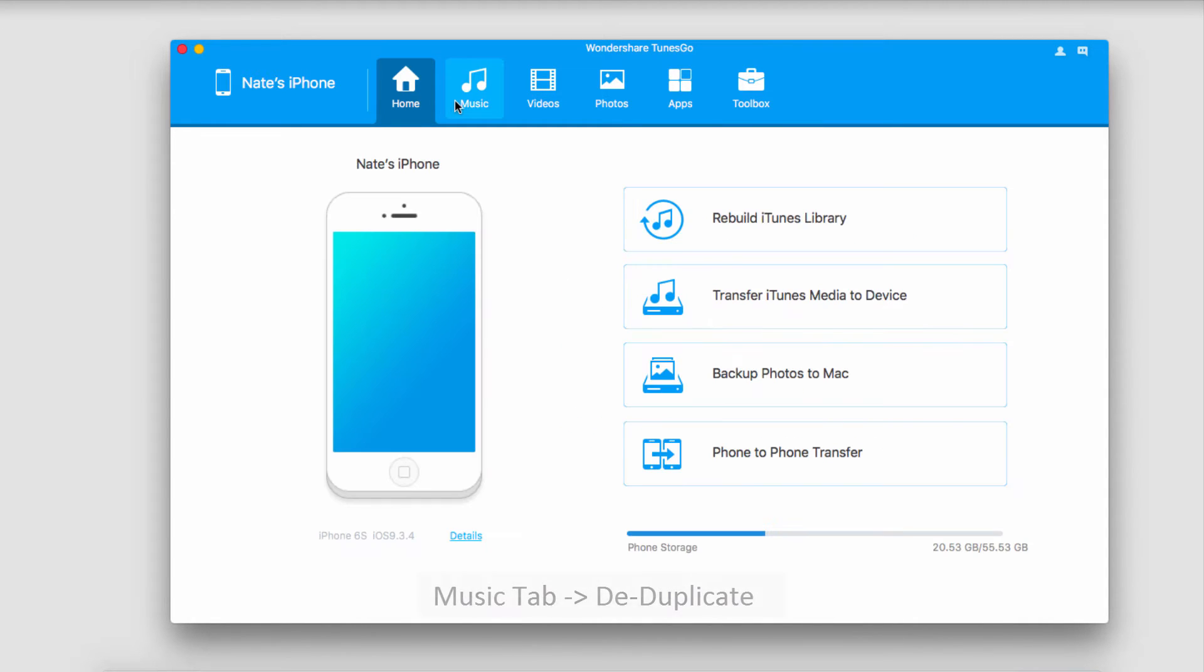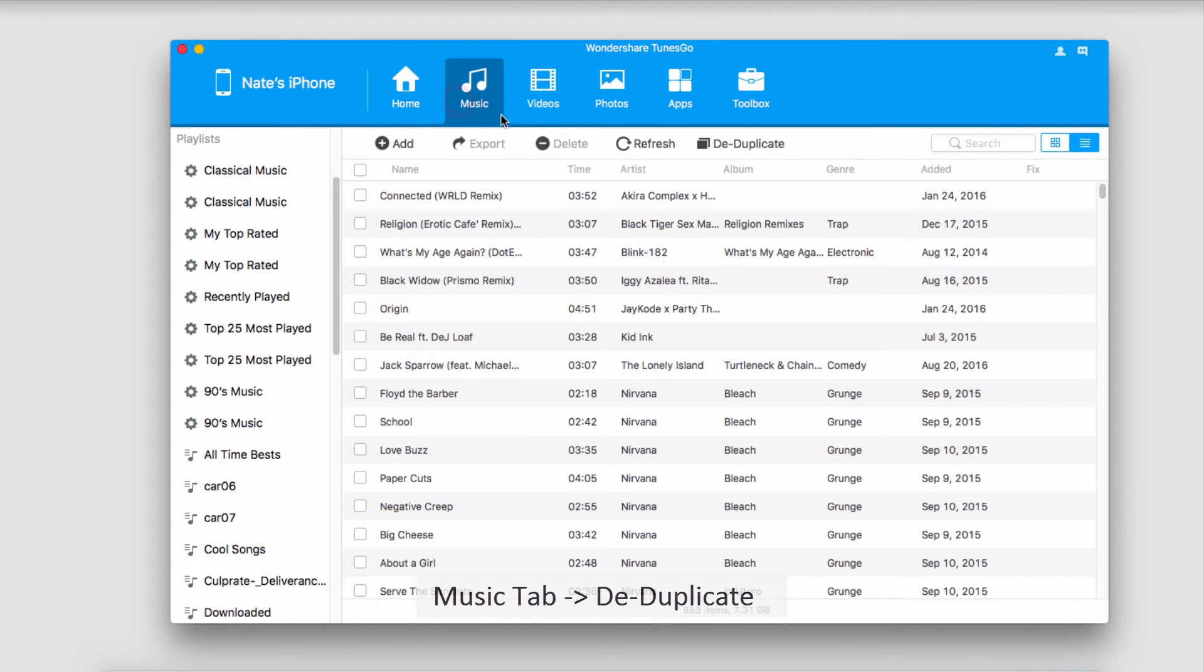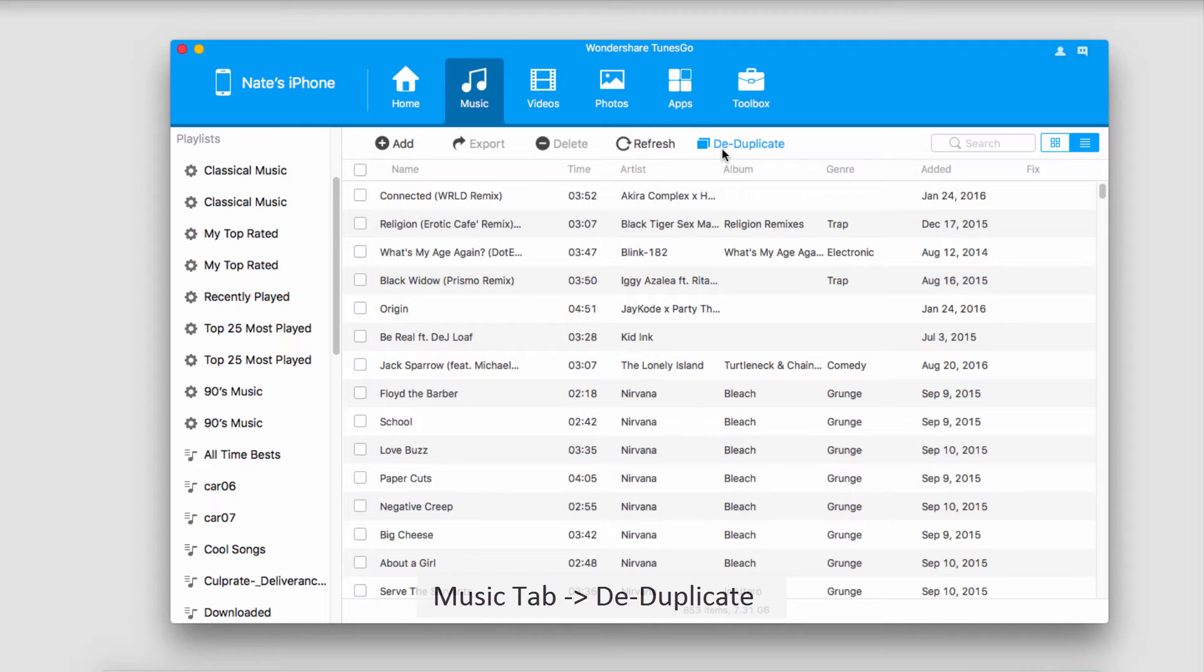After that we're going to go into our music tab over here. You can see we have a button that says deduplicate, and this is what we're looking for.